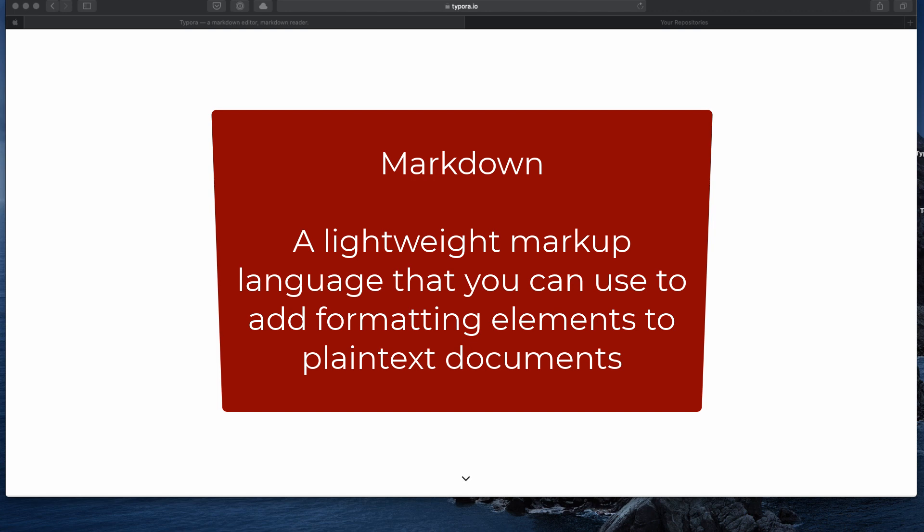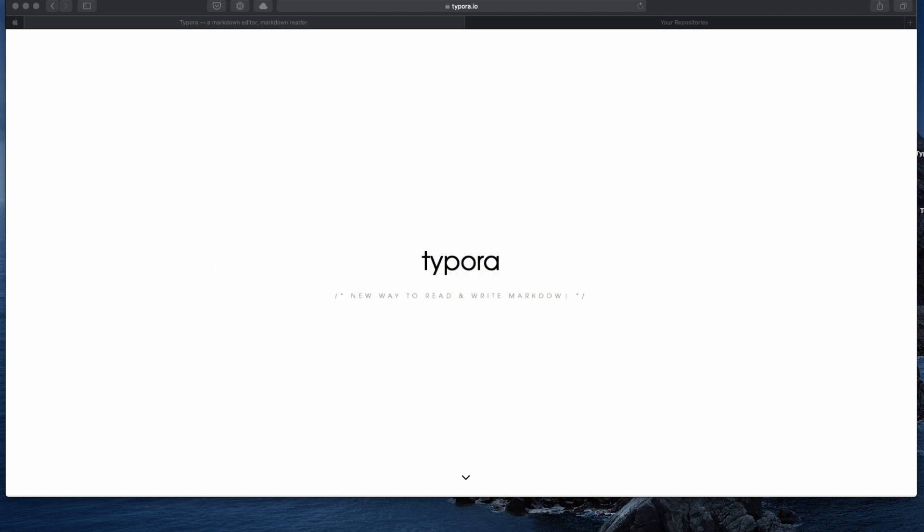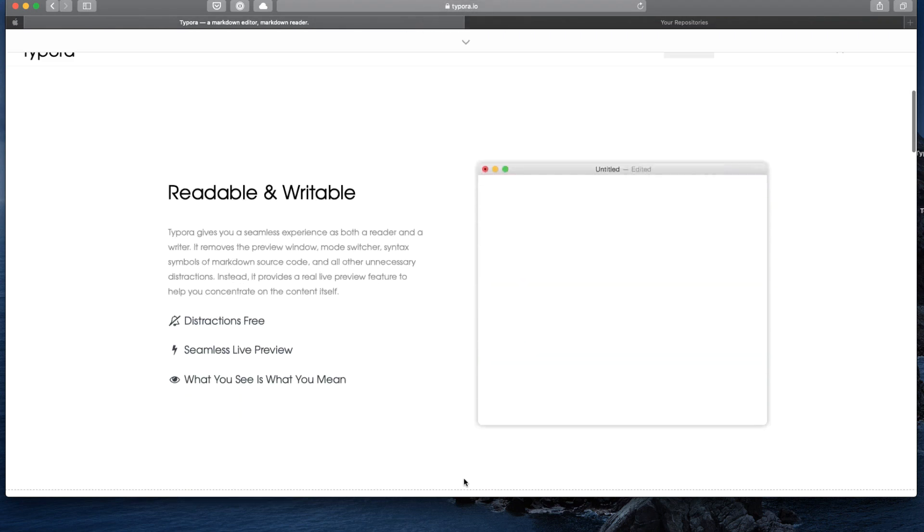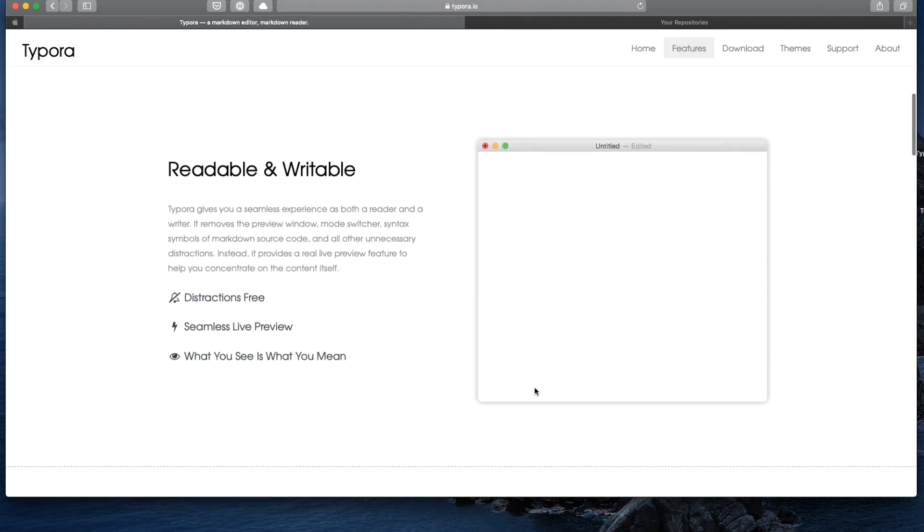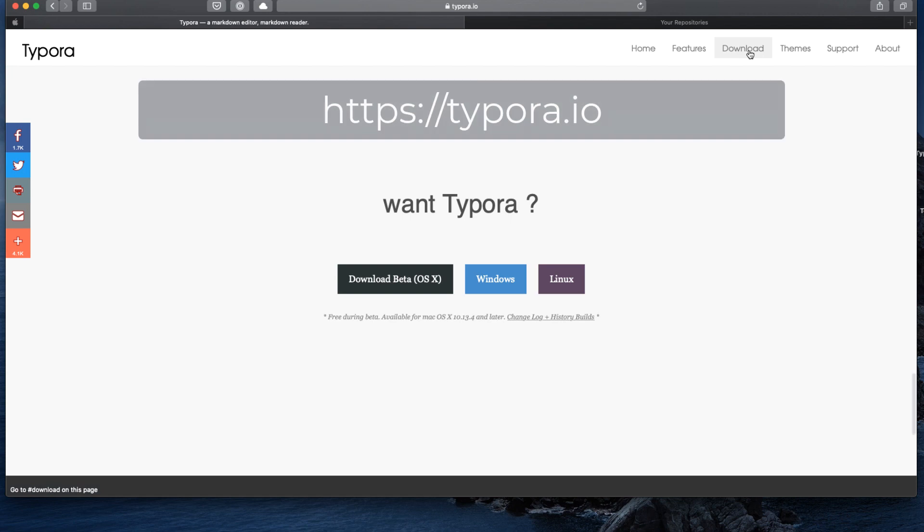And also like HTML, you can use a plain text editor to write your Markdown, or you can use an editor to help you out. And for me, the best one that I've found is one called Typora. It's currently free and open source, and you can get it at typora.io.